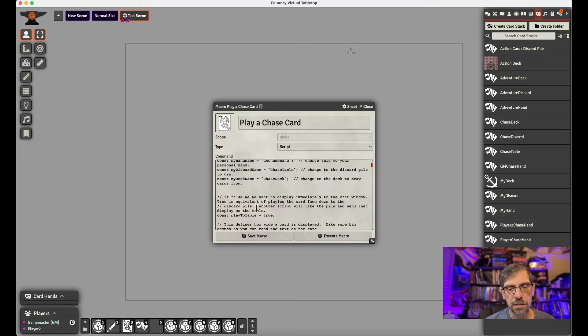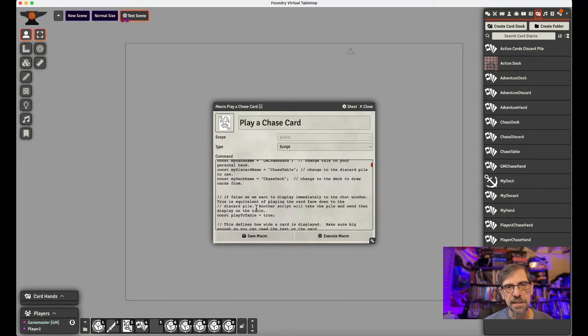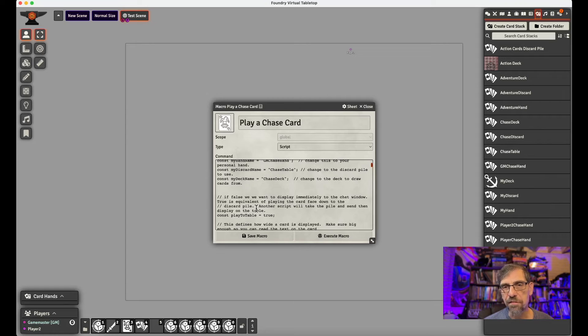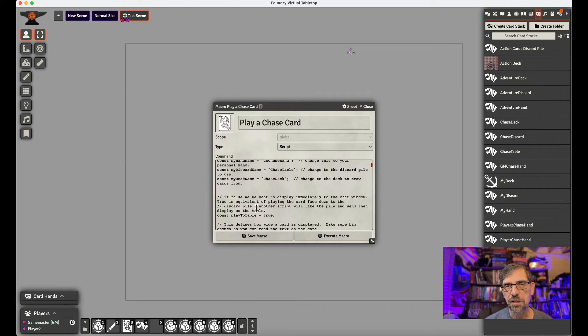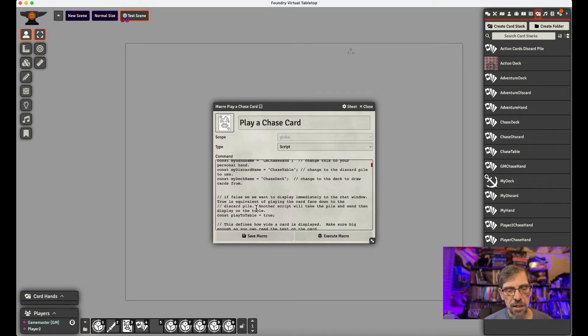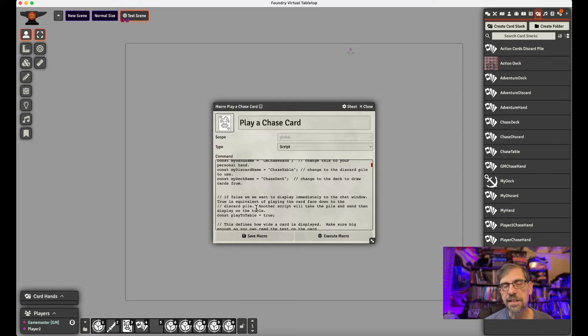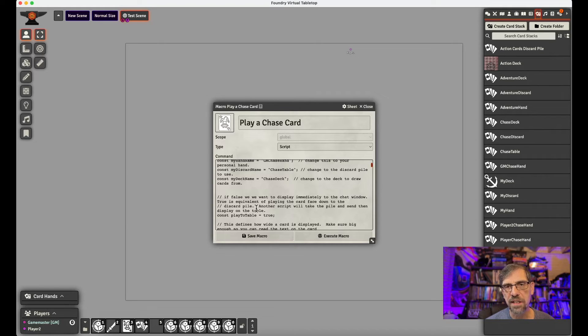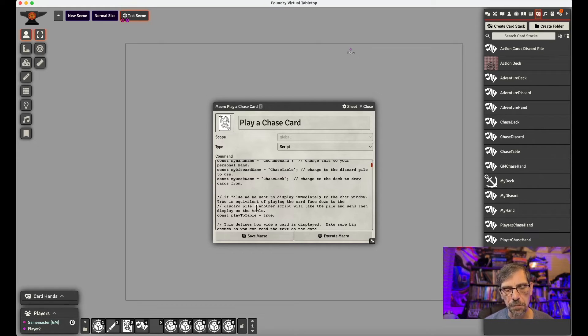If it's false, it immediately shows the card in the chat window so everybody can see it. And that's really useful for the adventure deck. So that same script I used for the adventure deck video that I just put out previous to this one. But in this case, we want to say true. So what this means is it sends it to the discard pile without turning it face up, without showing the other players. It's just in the discard pile. So we need to make sure we set that properly.